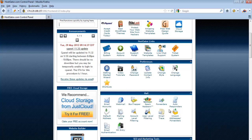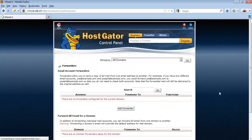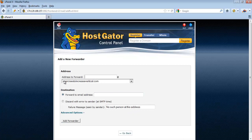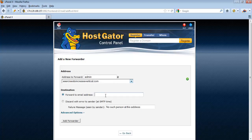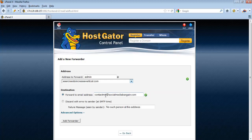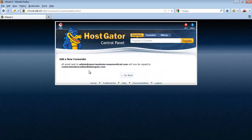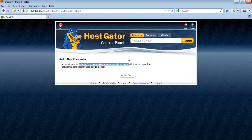To add a new forwarder, click on Forwarders, then click Add Forwarder. Let's say I want to redirect one email account to the new email account I just created. Click Add Forwarder and the forwarder is created. Next time any email sent to admin@increasevertical.com will be forwarded to that email address.